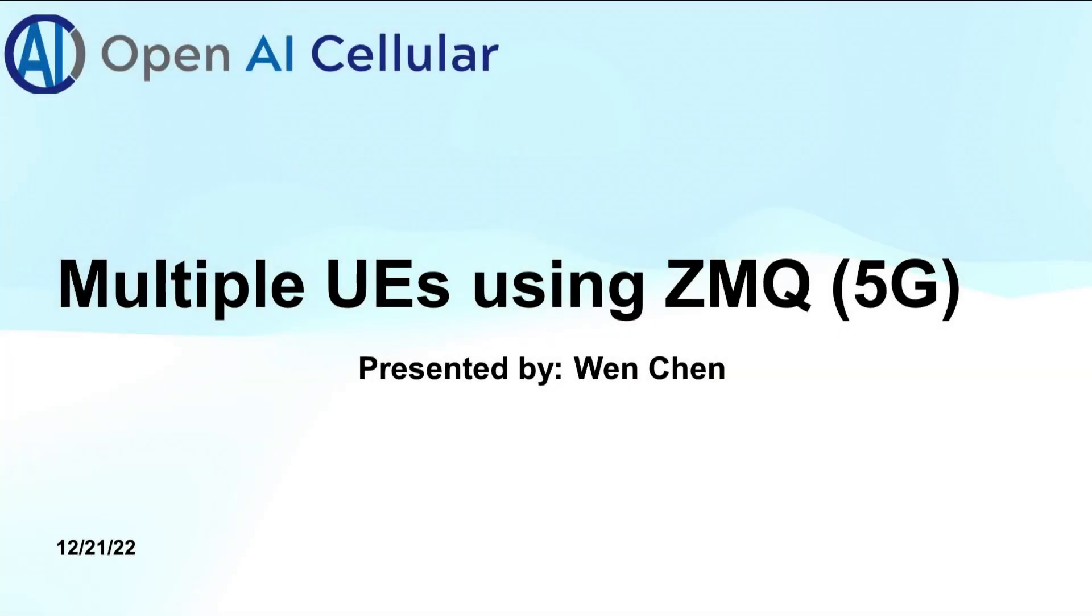Hello guys, my name is Wen, and I'm going to show you a tutorial on how to set up multiple UEs with ZMQ. Alright, let's get started.